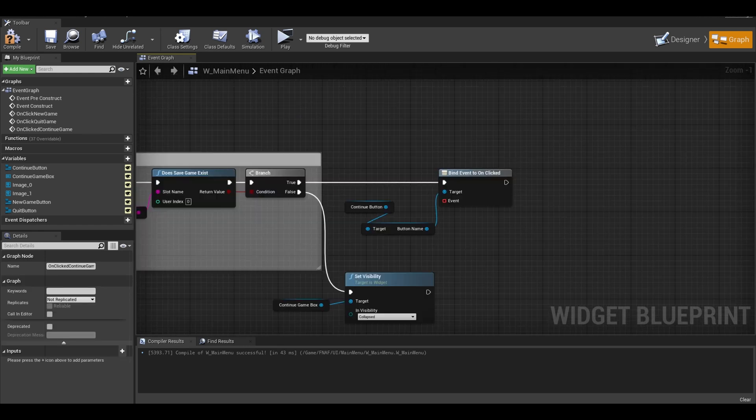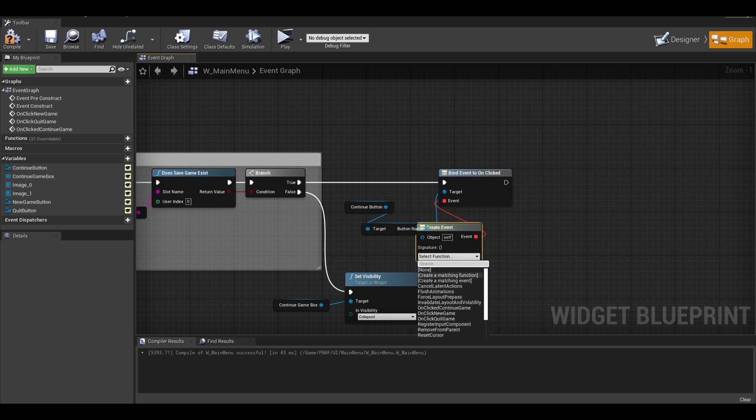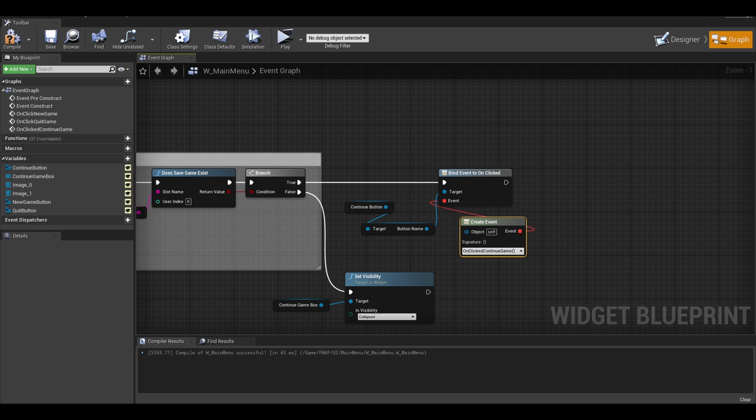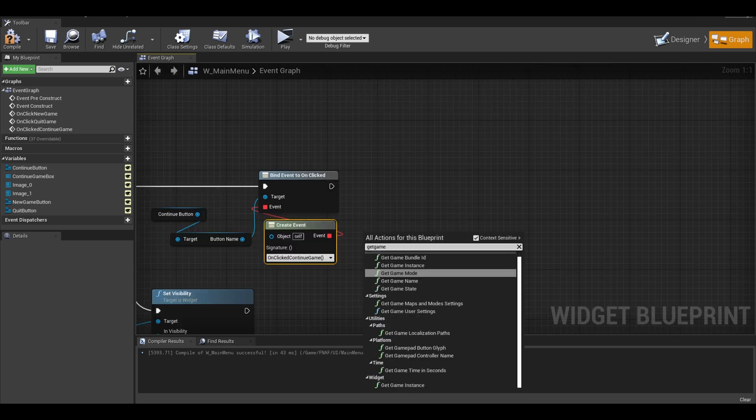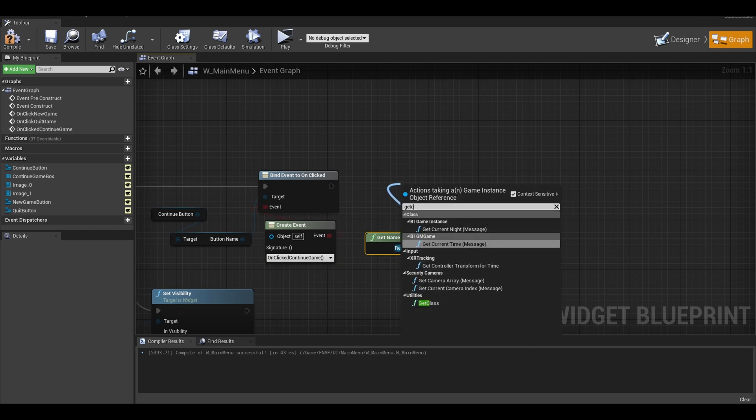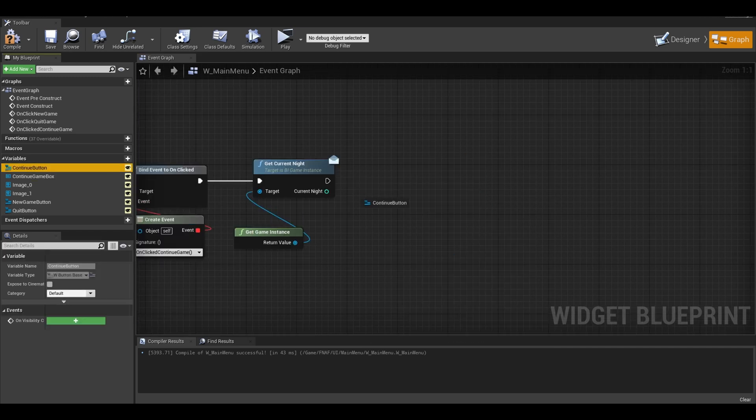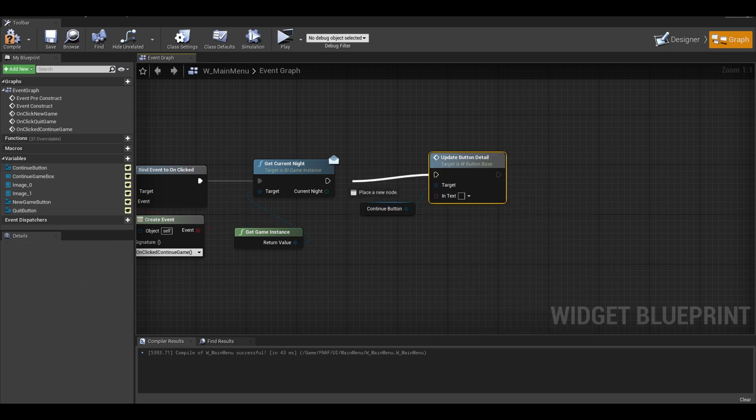Now on event, you can drag from that and call create event. Here is a list and select the on clicked continue button. Now I want to update the text to say continue with the night number. Get game instance again. This time I have the get current night interface function. Get the button and call the update button detail function.